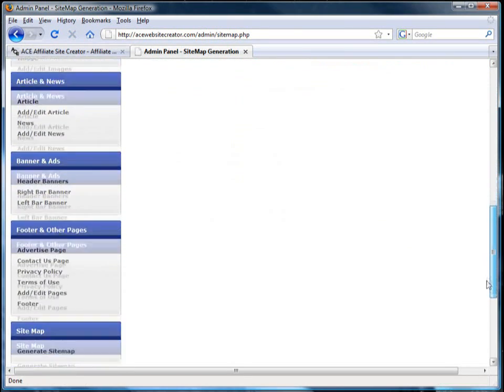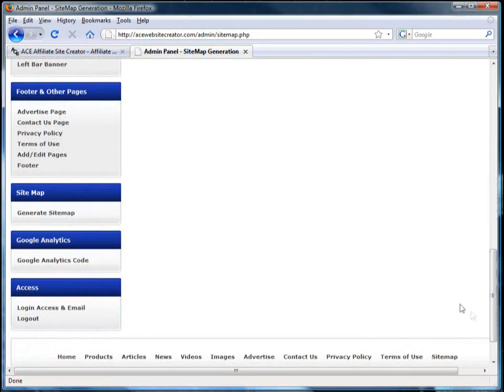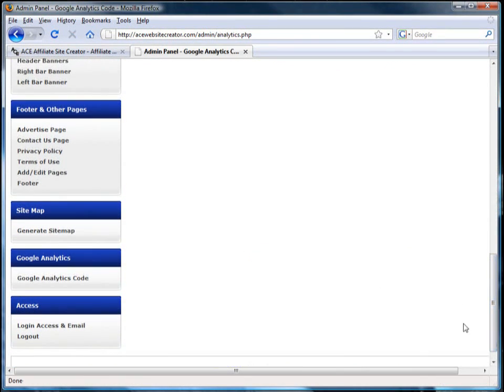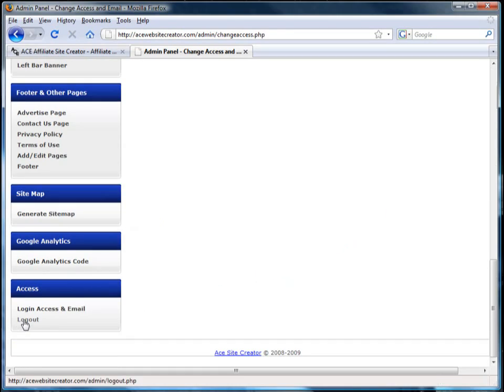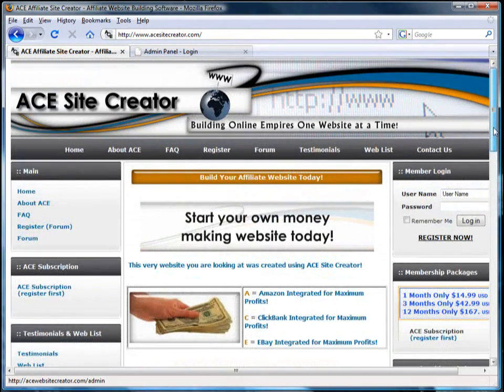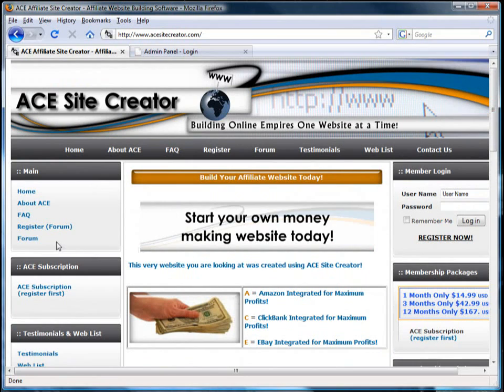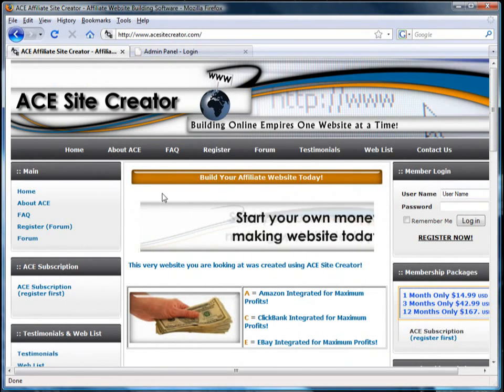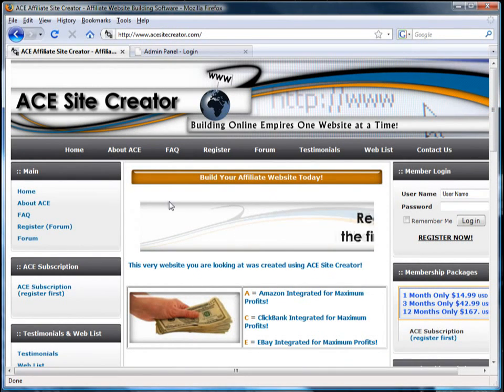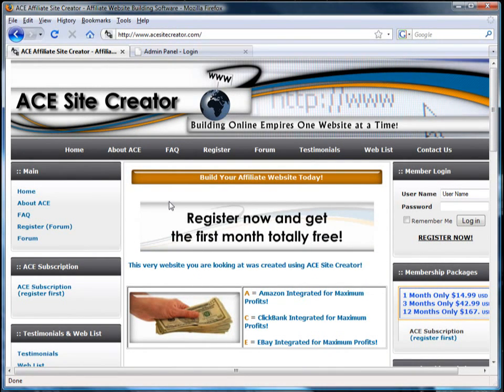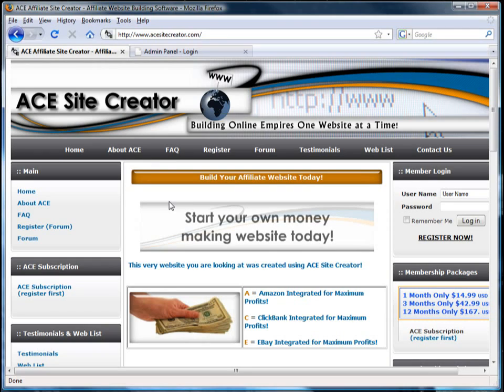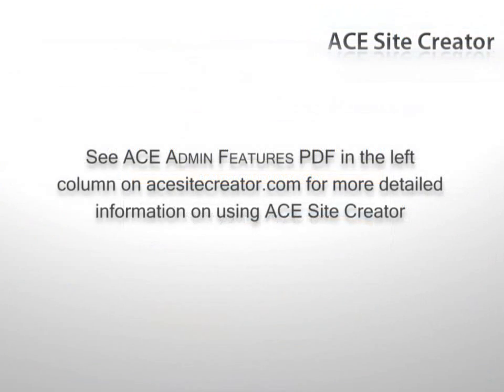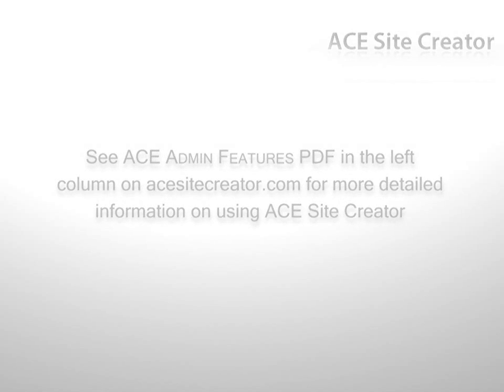You can also add Google Analytics code and finally set access to the admin section of your site. ACE Site Creator gives you the power to create product sites quickly and easily without any knowledge of website coding. After registering for the forum on the top or left of the page, follow the link in the confirmation email to go to the ACE subscription and choose your plan.